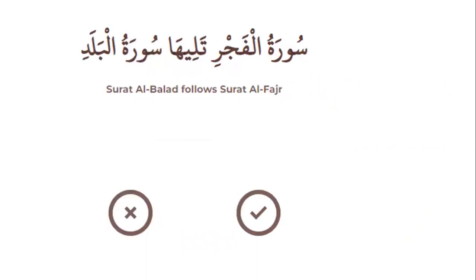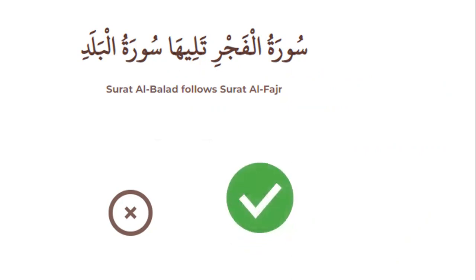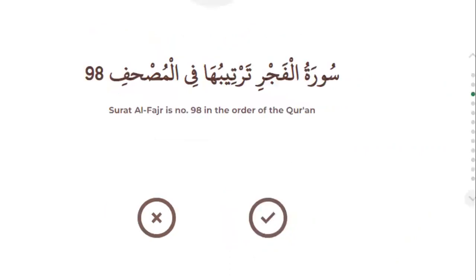Number two: Surah Al-Balad follows Surah Al-Fajr in the order of the Quran — right or wrong? Yes, that is right. Number three: Surah Al-Fajr is surah number 98 in the order of the Quran — right or wrong?